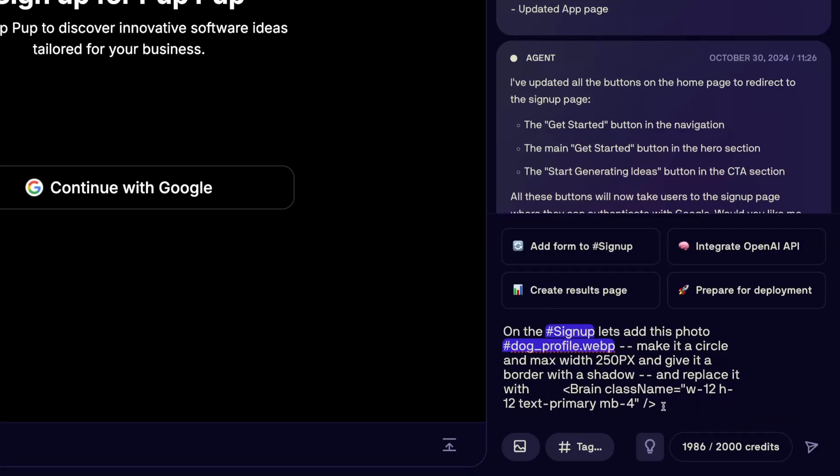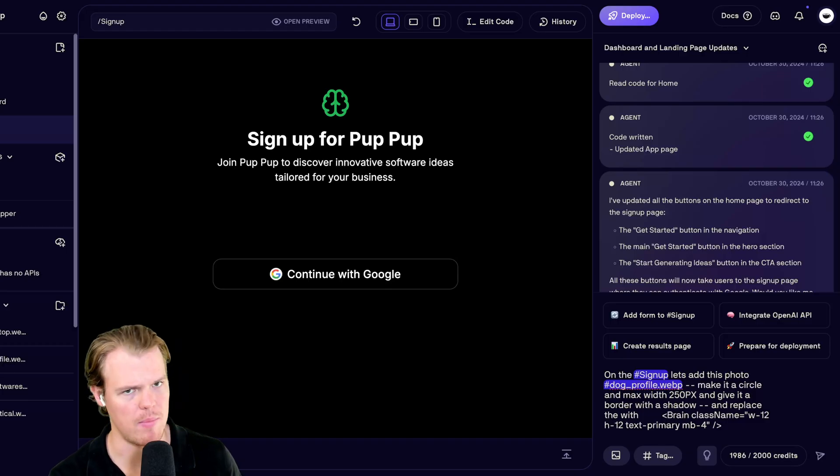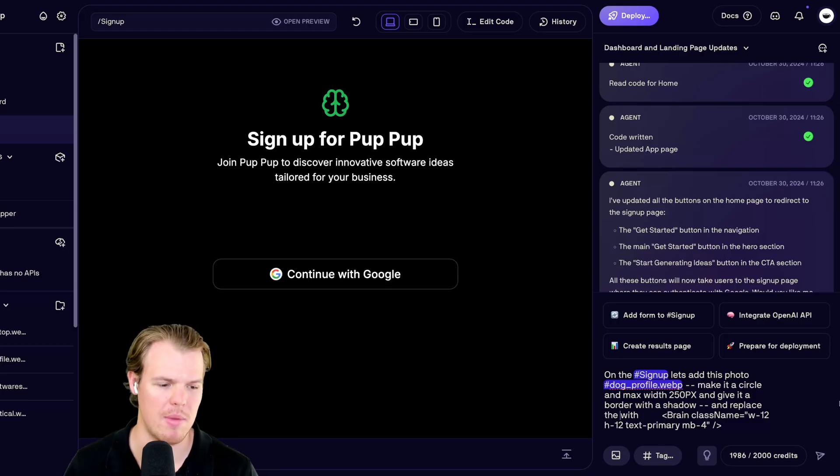Okay. On the signup page, use the tag feature. Add this photo. Reference the photo. Make it a circle. Max width of 250 pixels. And give it a border with a shadow. So, then put the line of code. Don't worry. The AI gets that. I'm going to enter here.